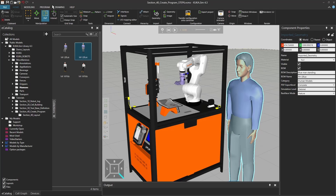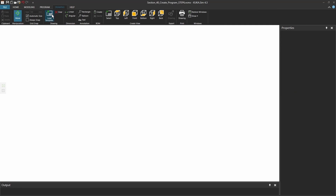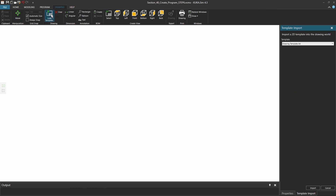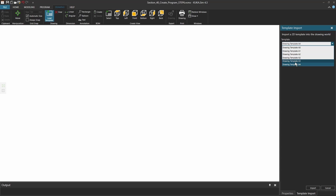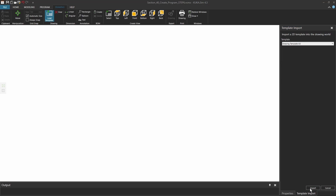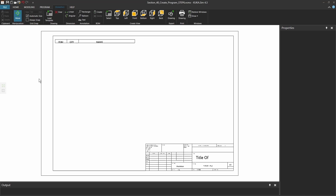Now what we want to do is actually to export it as a drawing. So we have this fourth tab on the top here. And if I go to Drawing, I can actually load a template. It asks me on the right side which size my template should be. So for example, if I take an A3 and click Import, it generates me already the shape of my paper.